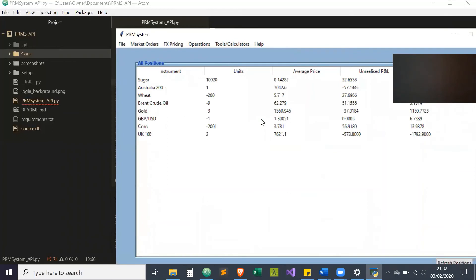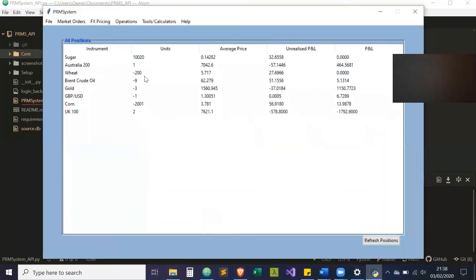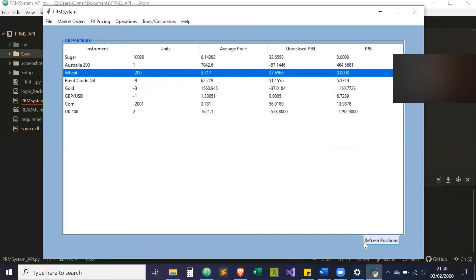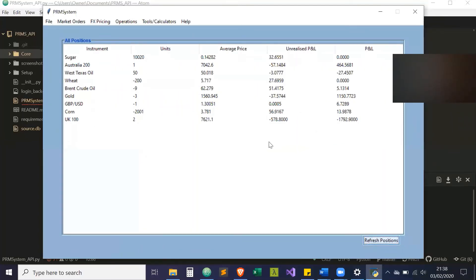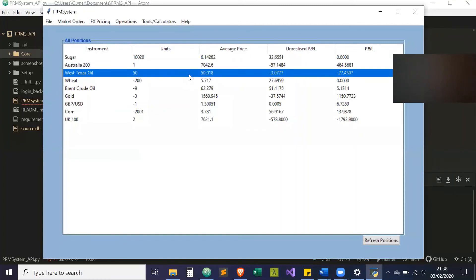This is view positions. This makes API calls from the Oanda platform. As you can see, the West Texas Oil was not actually on there because I haven't refreshed. So I refresh it, and then there's the position from the Oanda platform. This is our unrealized P&L from the trade so far.